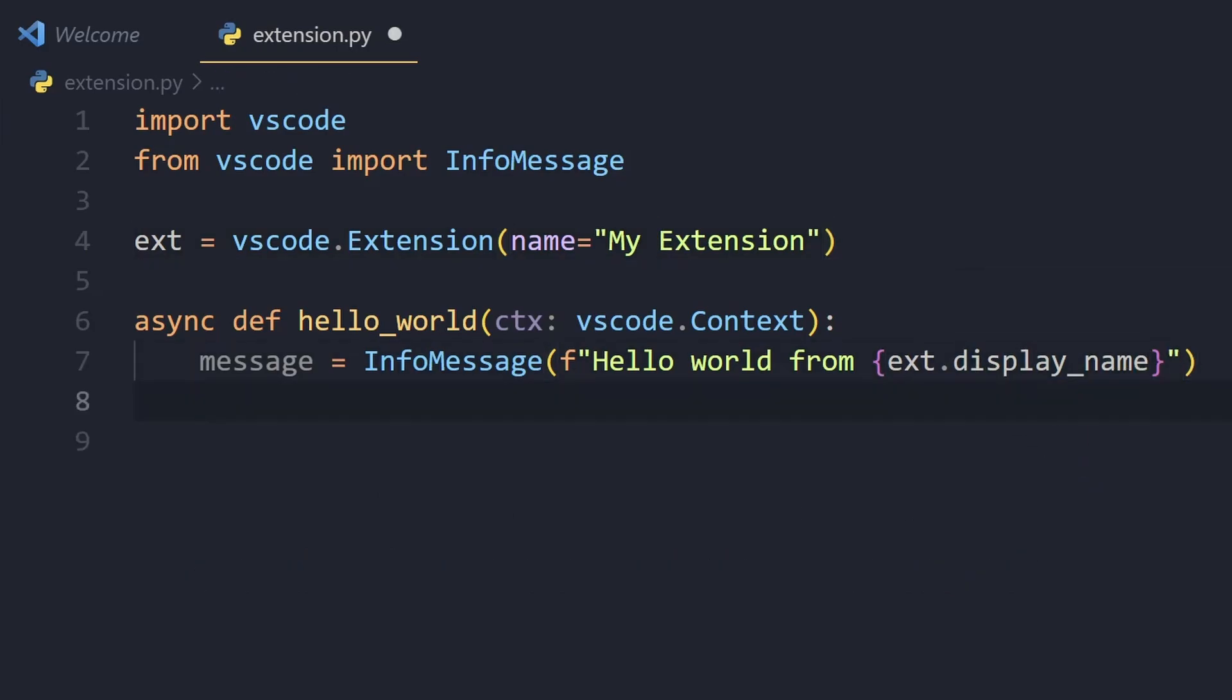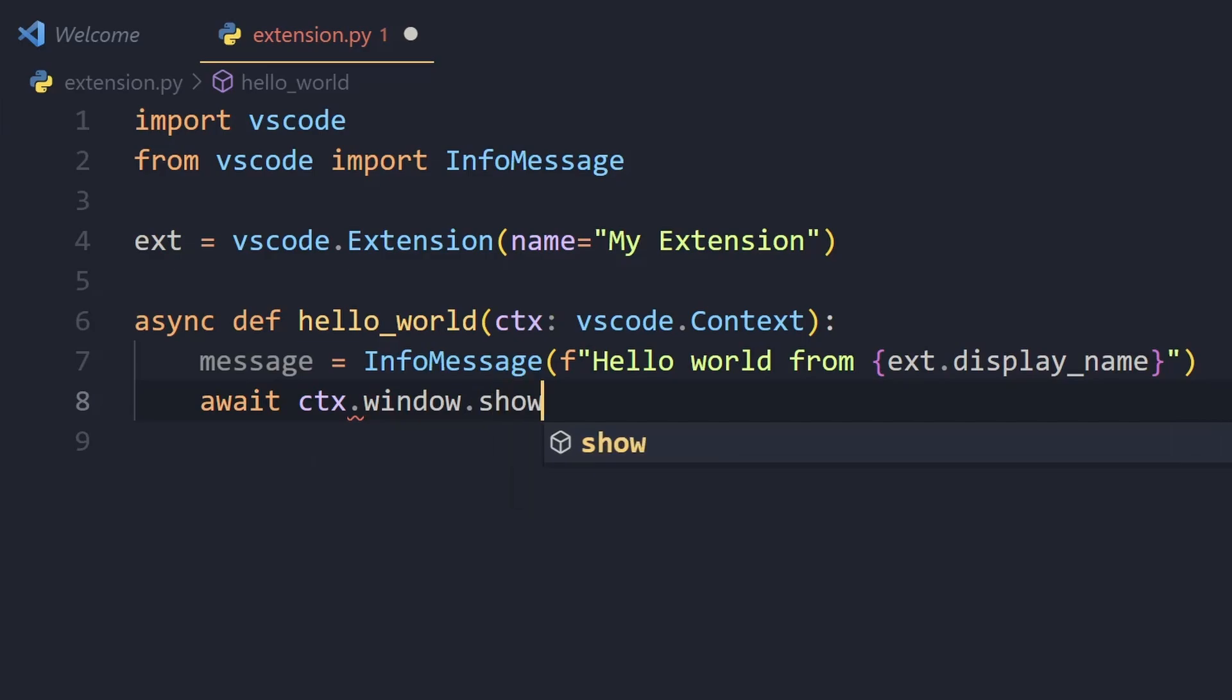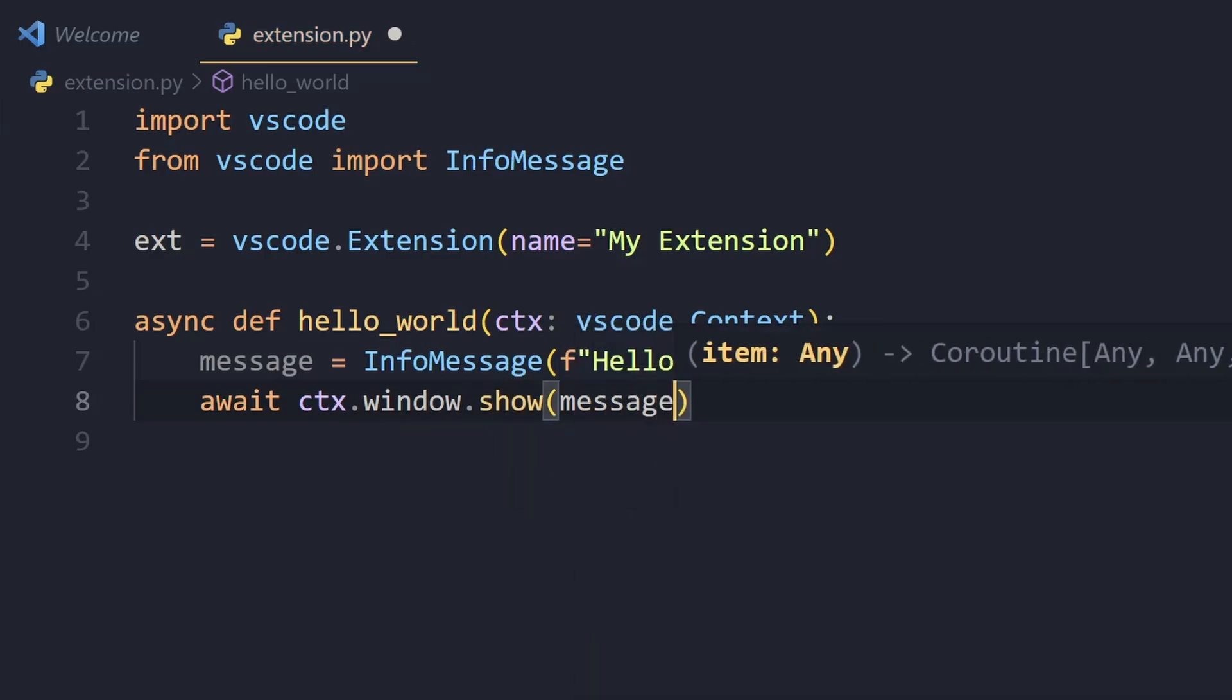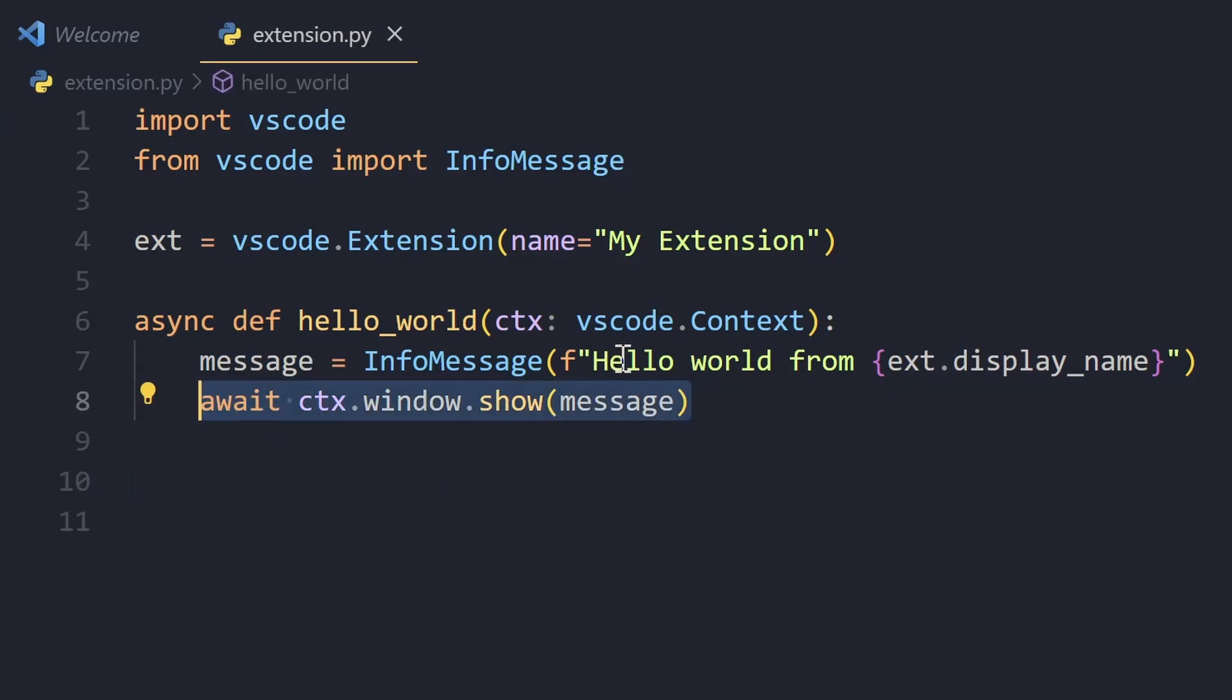We'll basically have this and let's show this message. Once we have this, what we'll do is we'll do await ctx.window.show and we show this message. So what this will do is basically show this info message.